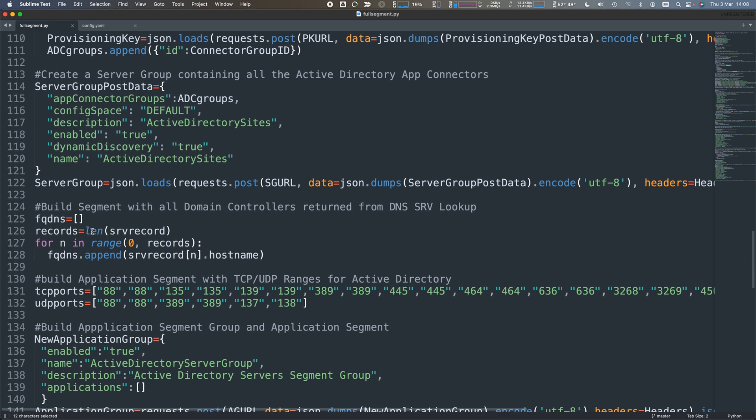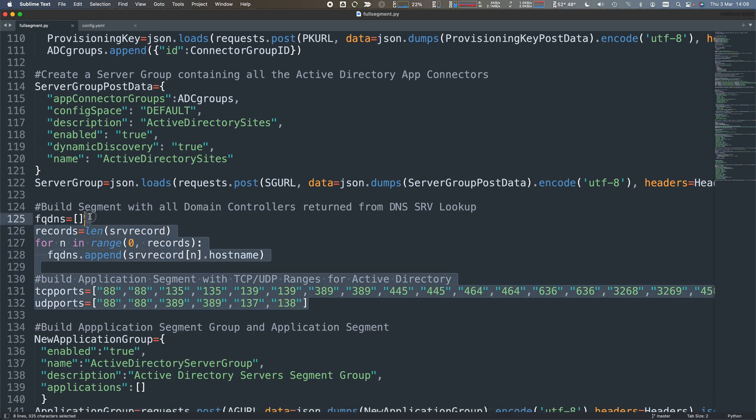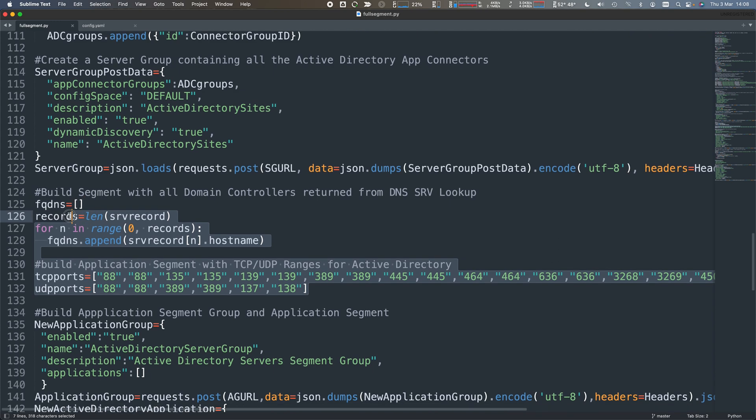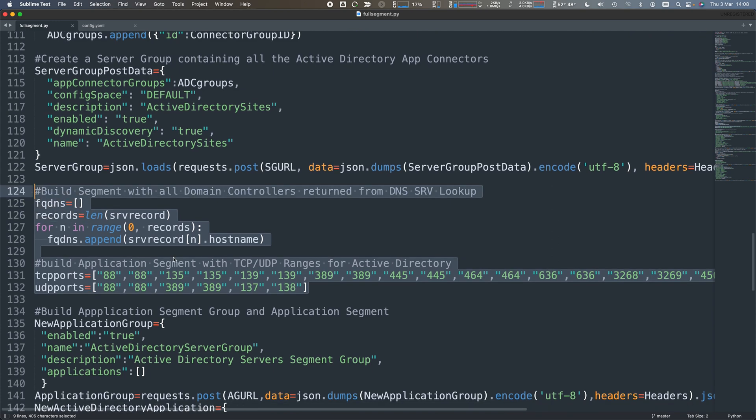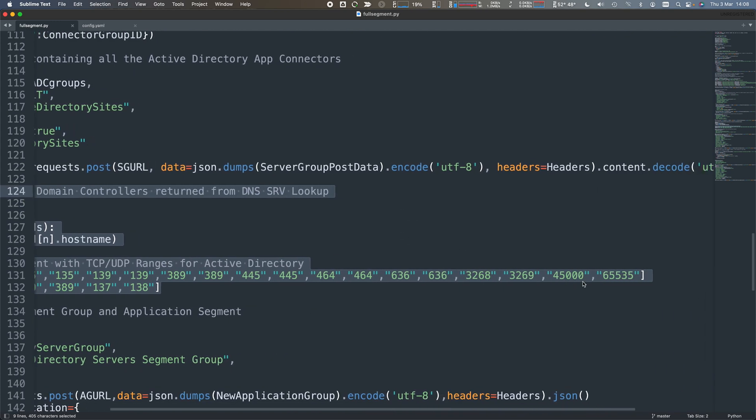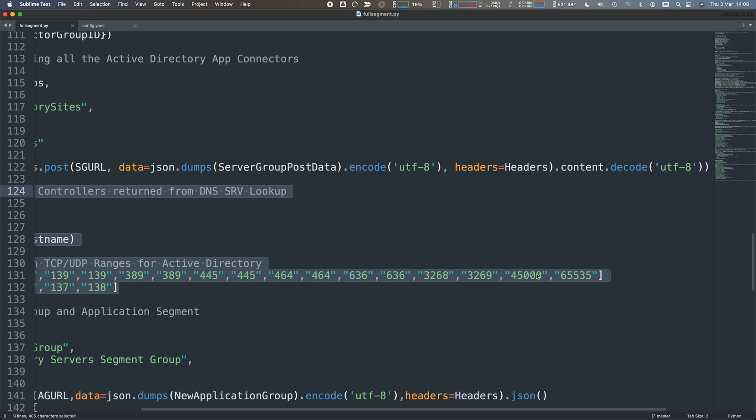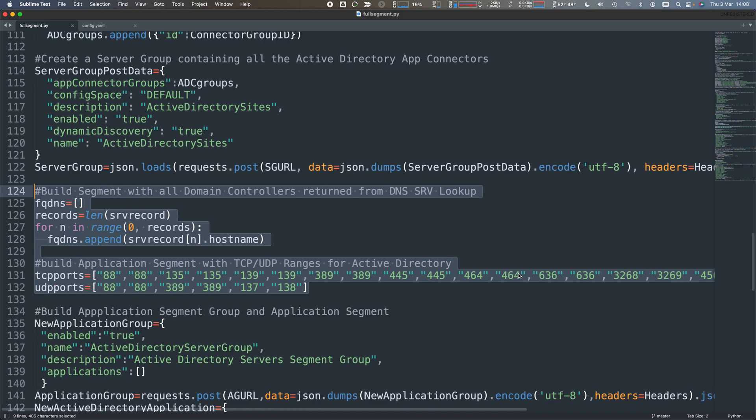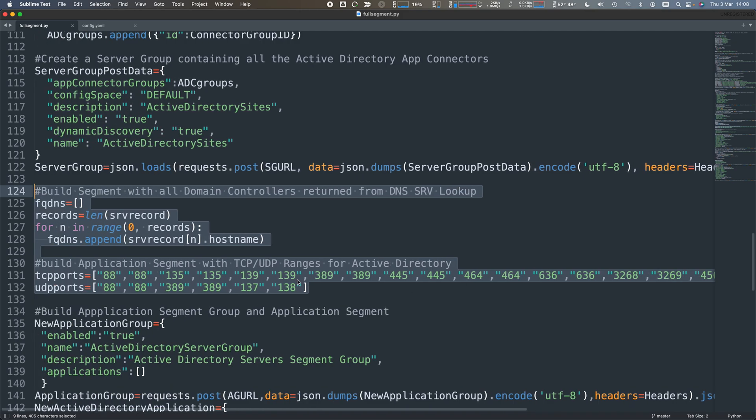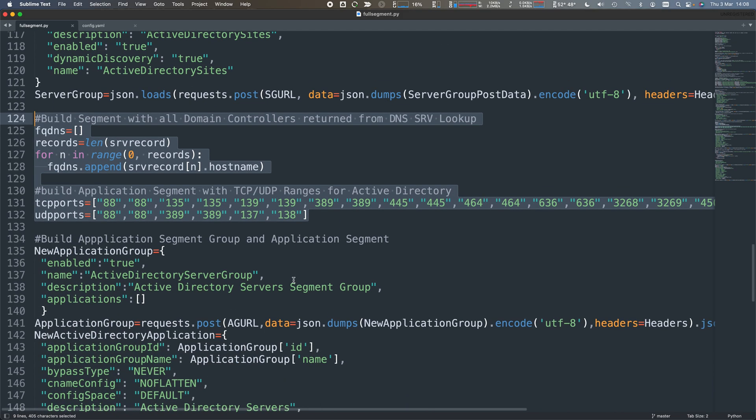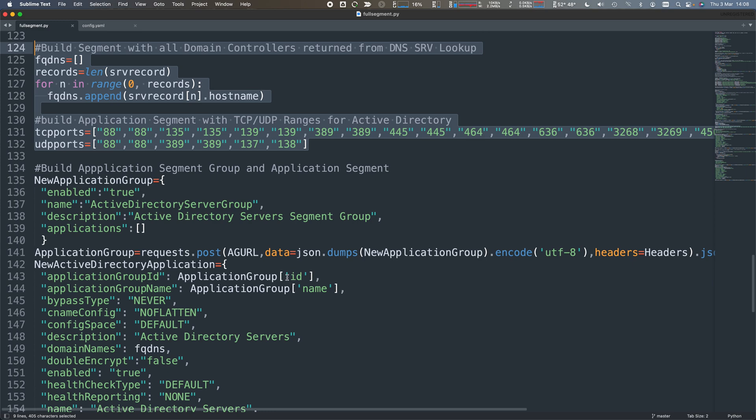Once I've done that, I can create all of those AD servers and create a single segment with them all in with all the right ports, including the RPC ports and the DFS ports and things like that. And go ahead and do that. So I create a segment there.